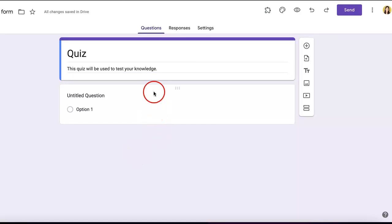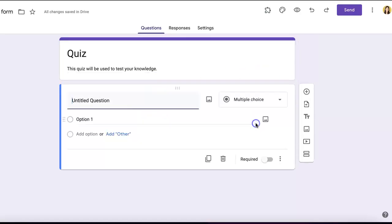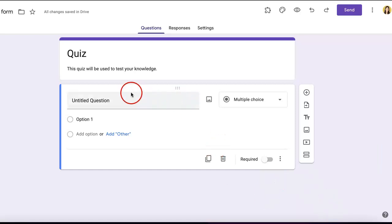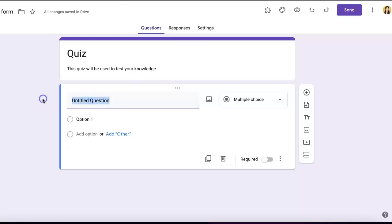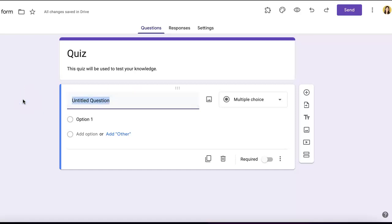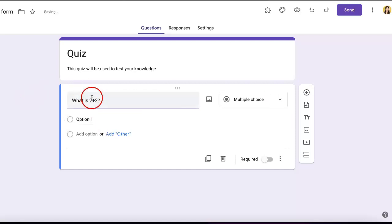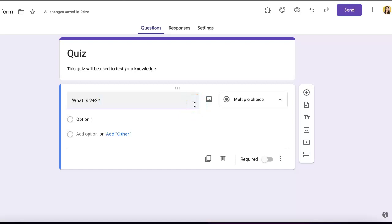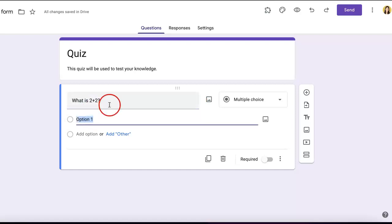Following this, you can see there aren't any questions yet, but we'll go through the process of editing a question. First, enter your question in the section that reads 'Untitled question.' For our purposes, let's say 'What is 2+2?' Depending on the question, you can change what kind of answer the respondent gives. For a multiple choice question, we'll keep it as is.